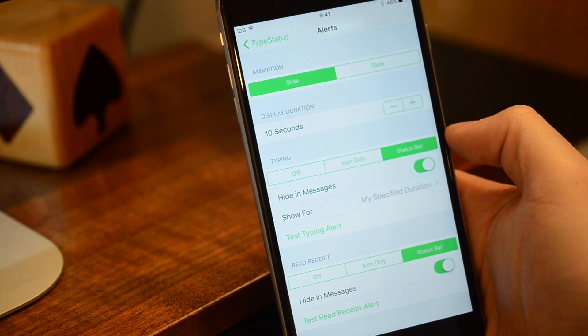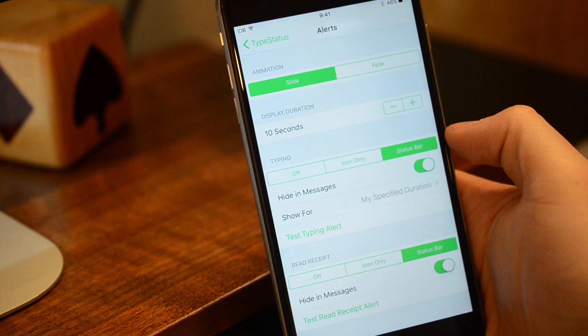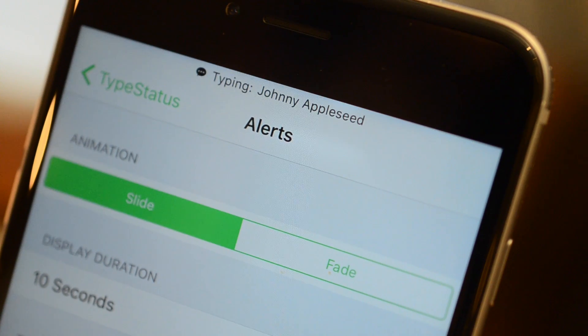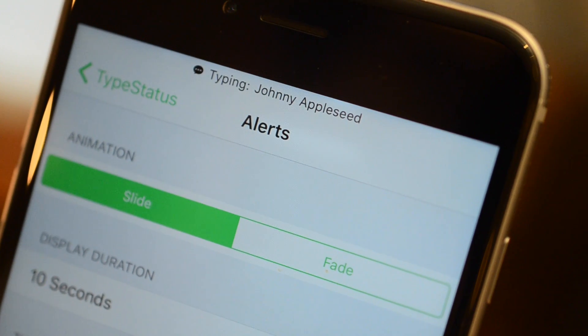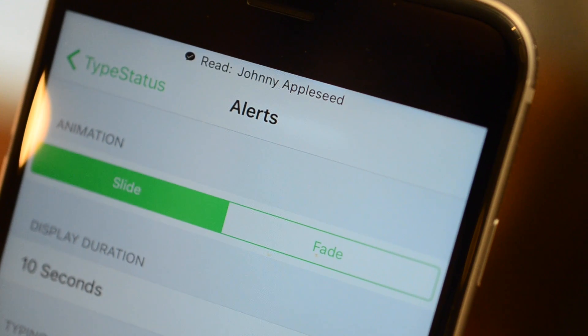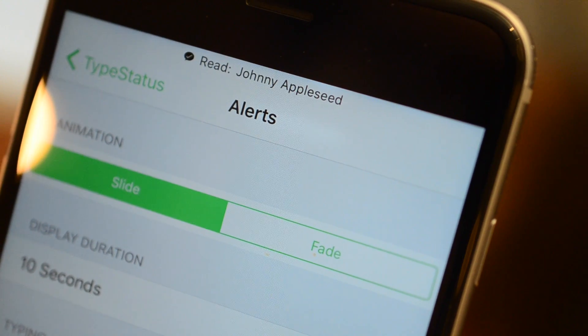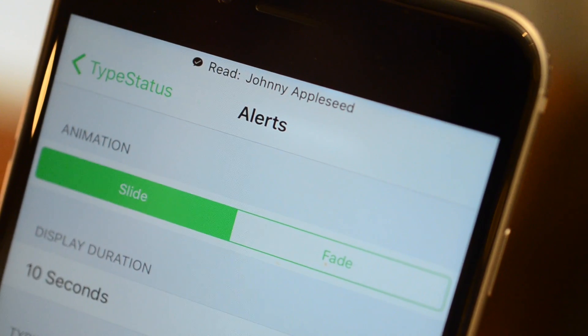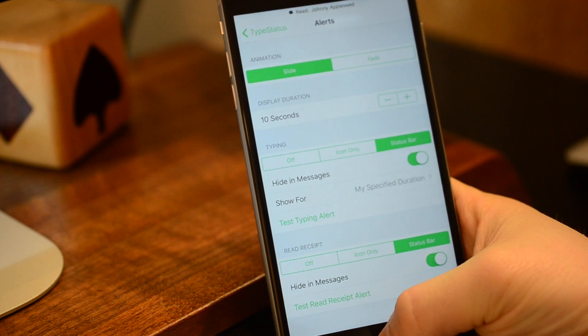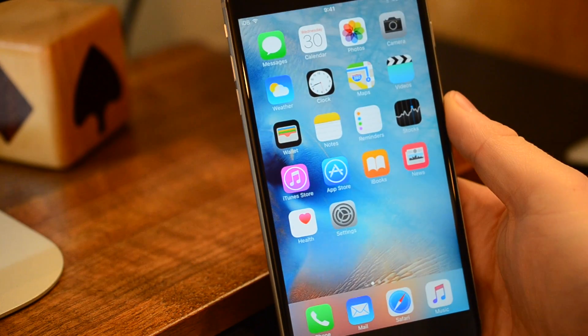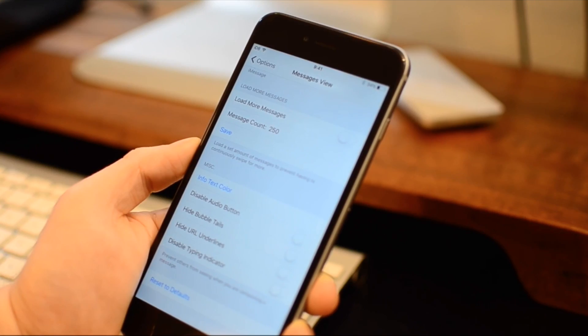You have a few different options available, such as how it will display and how long it'll show up. As you can see here, Johnny is typing to me, and Johnny has read my text message. This is super handy, because you don't actually have to be inside of the messages app to see that it's happening.